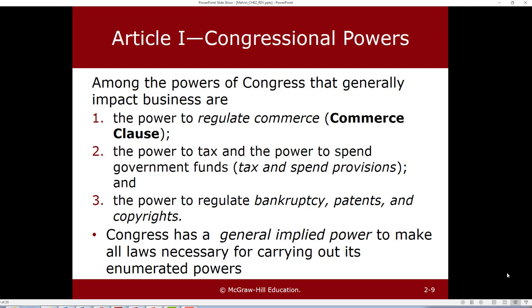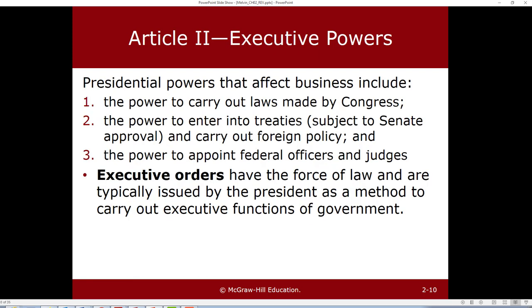A couple of other big clauses: the power to tax and spend your tax money, the power to regulate copyrights, patents, and bankruptcy. Congress also has the power to create agencies like the Internal Revenue Service and the Environmental Protection Agency — agencies that may regulate local or state businesses. Congress has the power to create those.